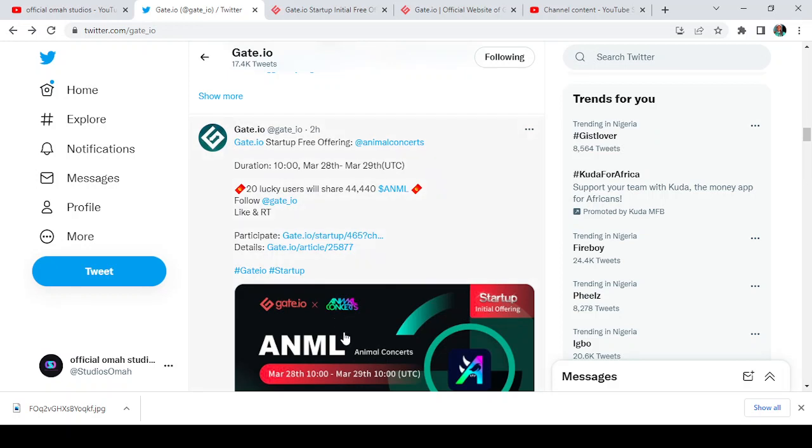It says the duration for this startup is going to be starting on the 28th. Today is actually the 25th of March 2022 and the startup will be holding on the 28th of March to 29th of March, 10 AM UTC.